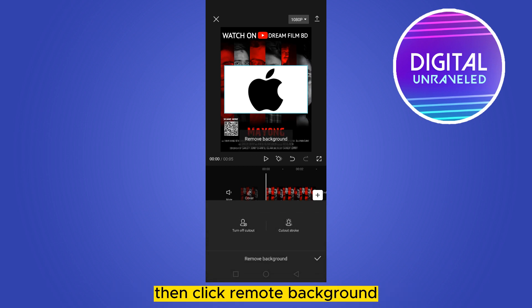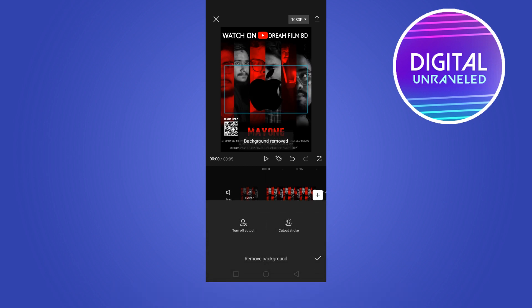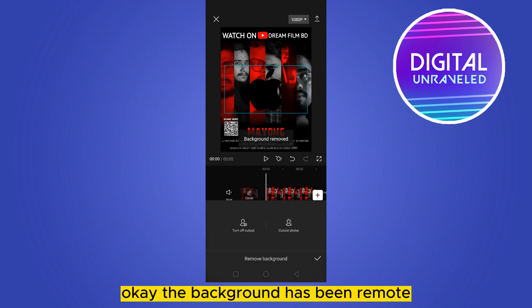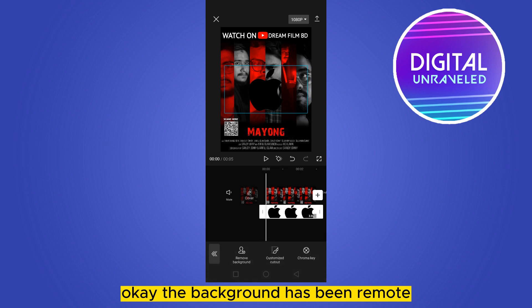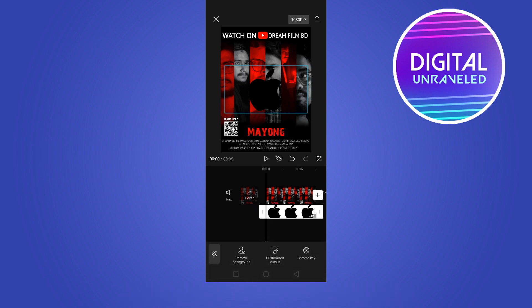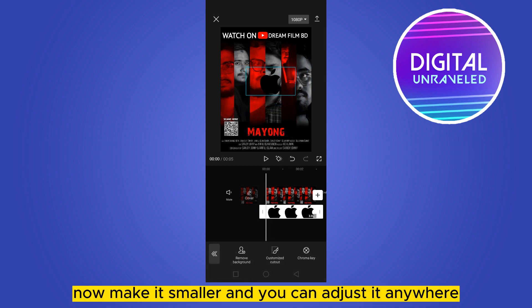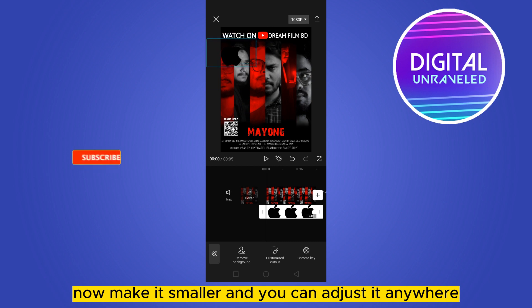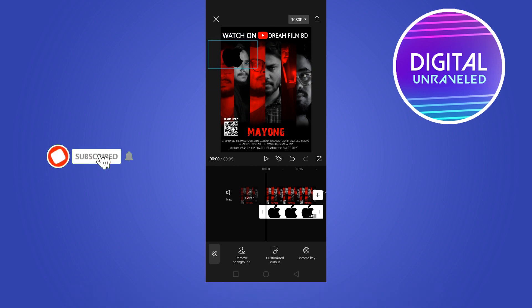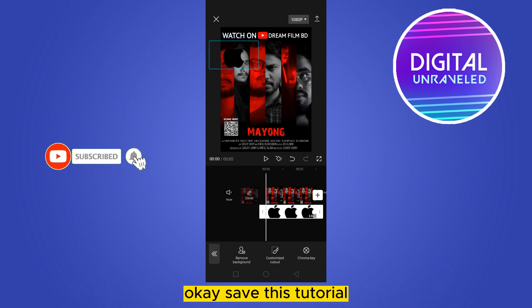Then go to the cutout option and click remove background. The background has been removed. Now make it smaller and you can adjust it anywhere on your video.